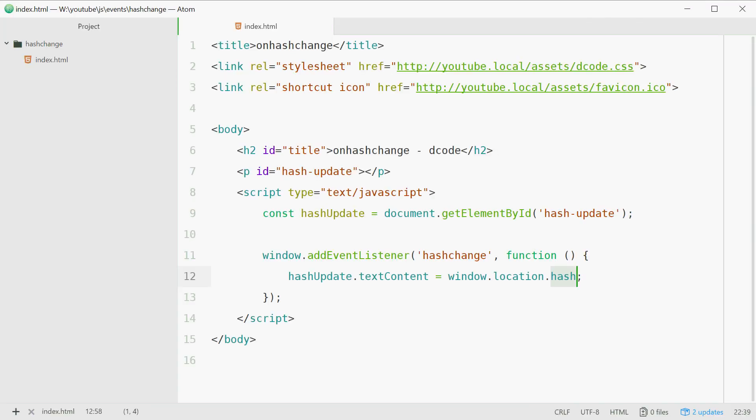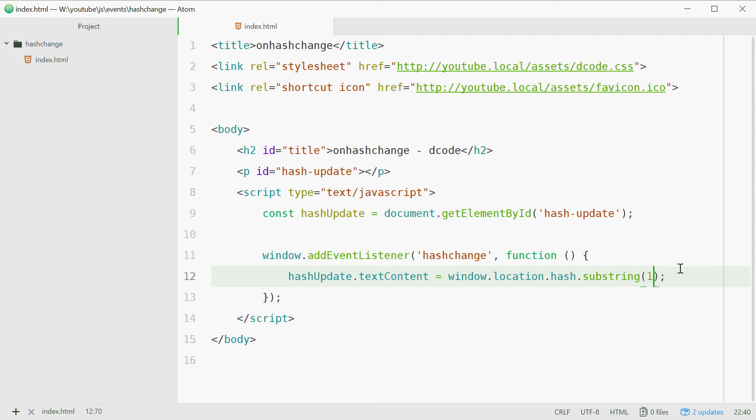So let's just instead of typing out that right there we'll actually include that and we'll just say .substring and pass in one and that is going to remove everything from that string before the index of one.